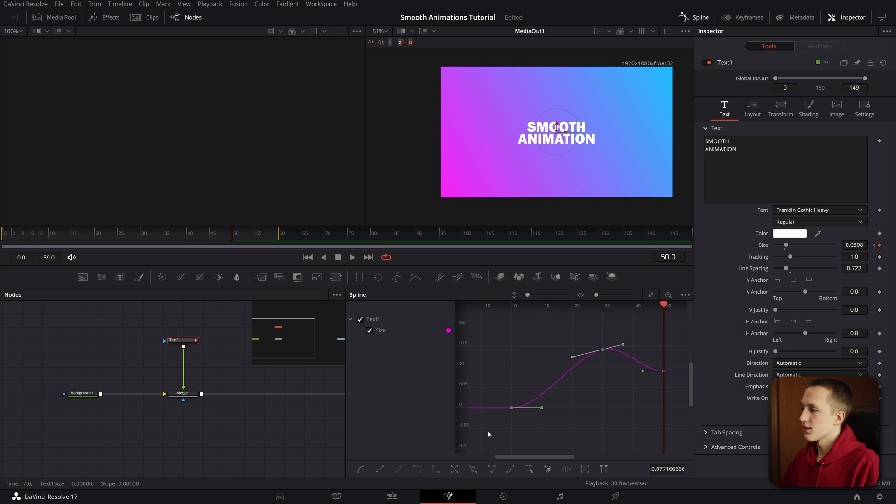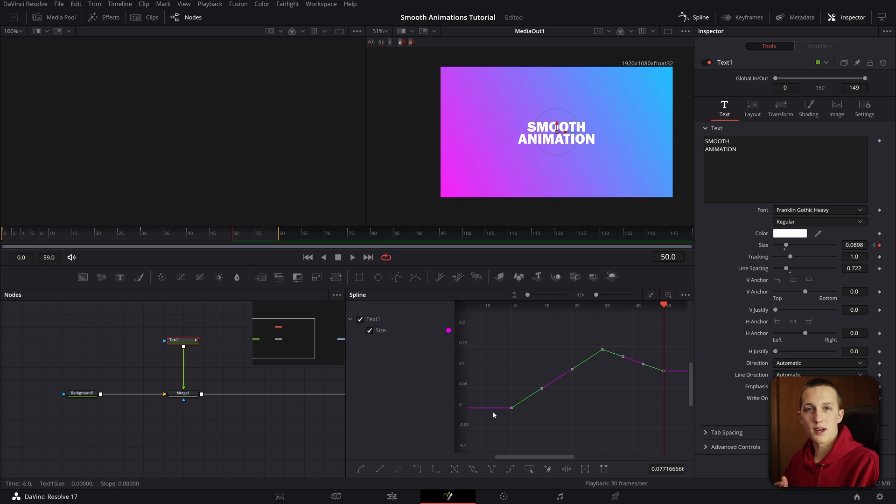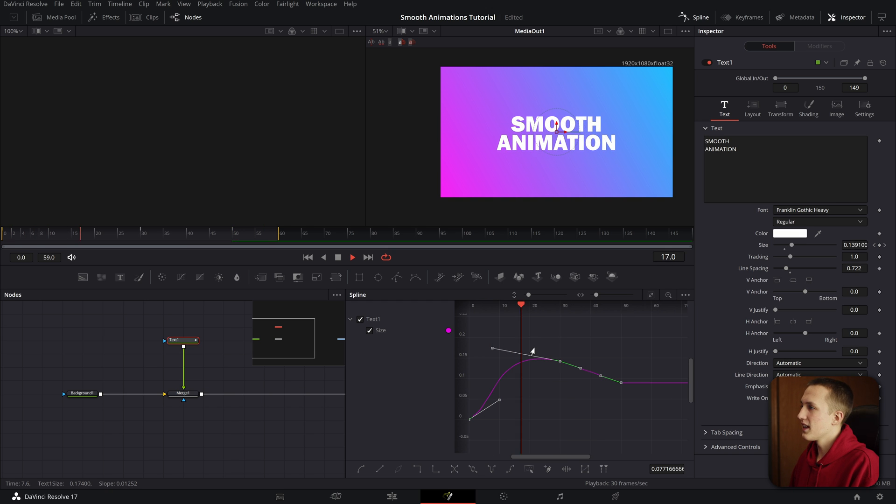You can also use S, and that'll smooth out the keyframes. And finally, you can use Shift-L, and that'll put it back to linear. And if you want to make your own custom curves, what you can do is just grab any of these points here and move it around, and as you can see, you're making your own custom curve that'll play back.